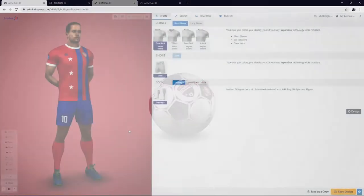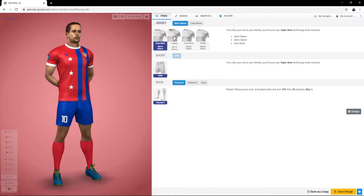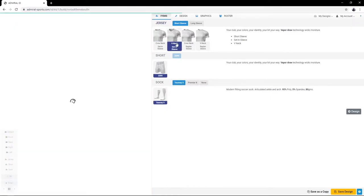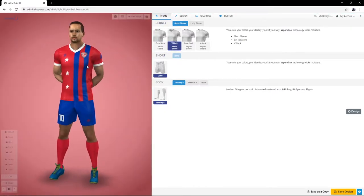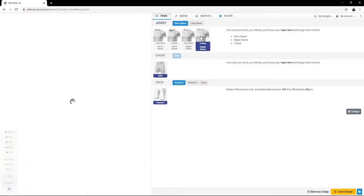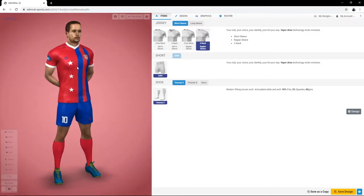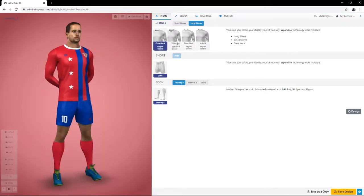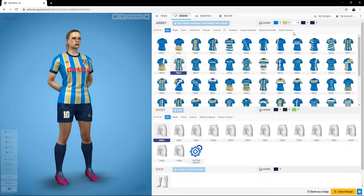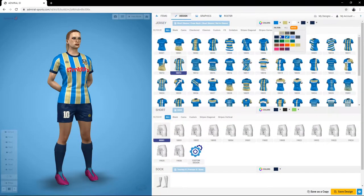Choose product variations. Select colors and designs.